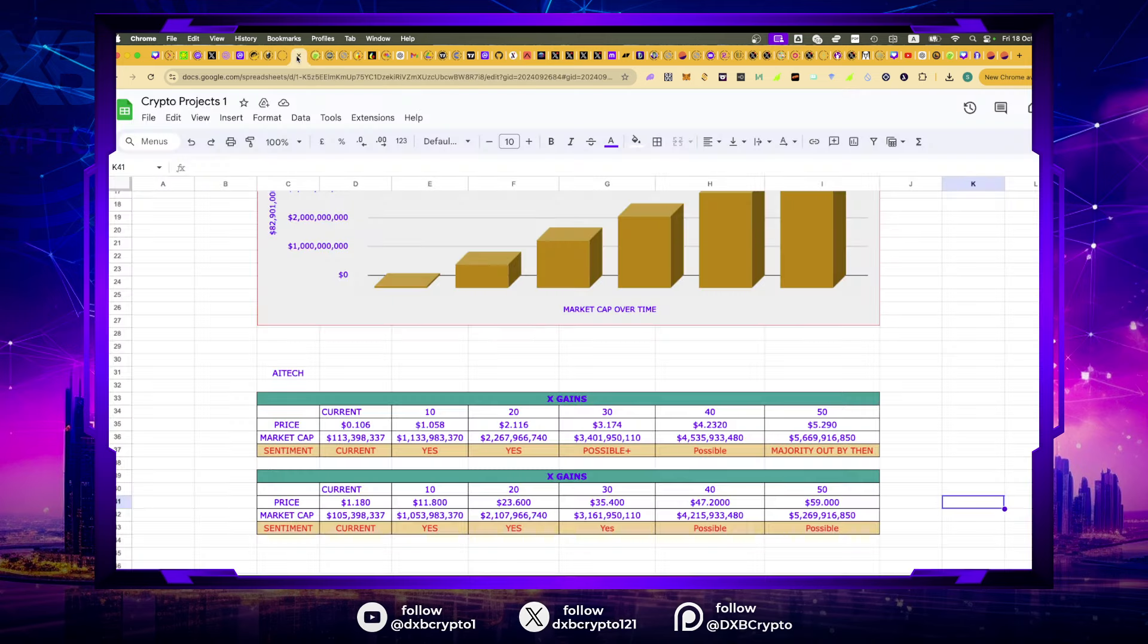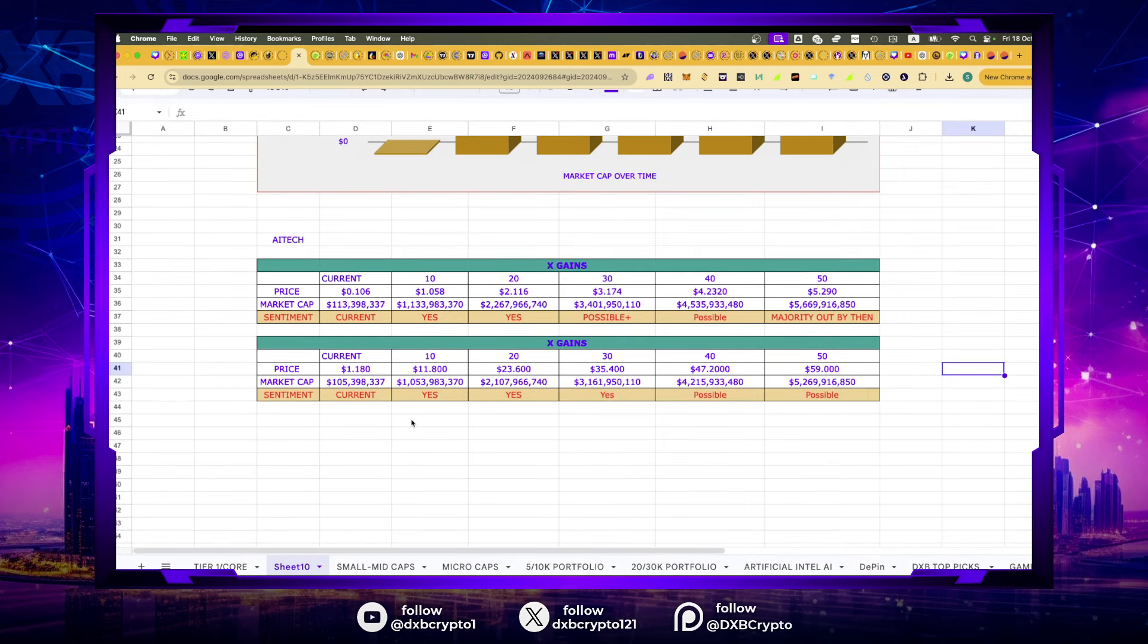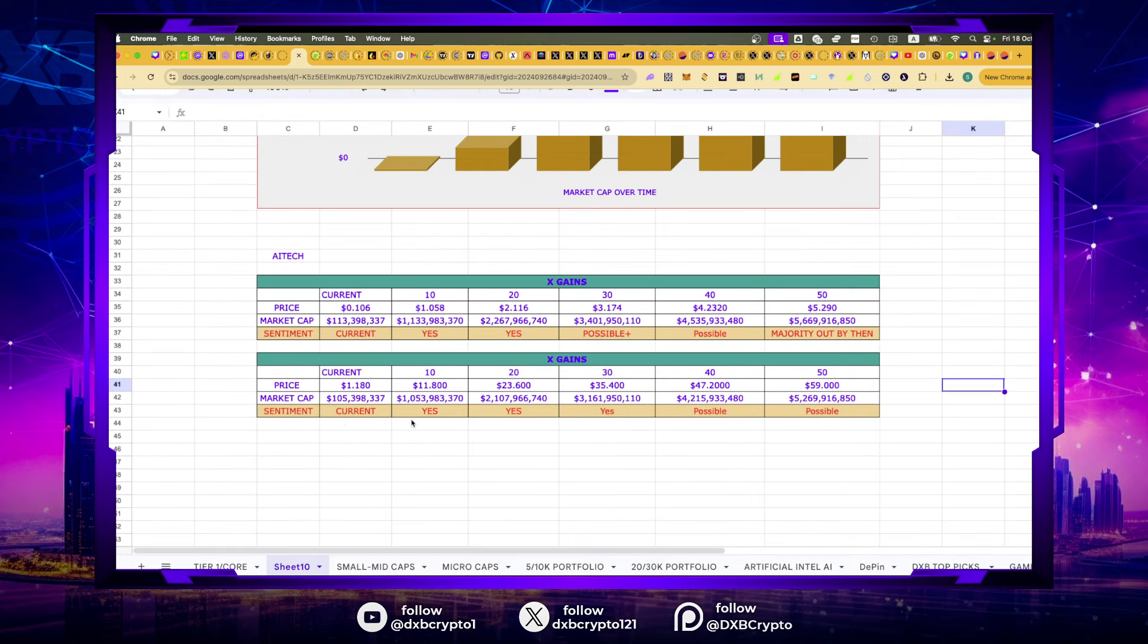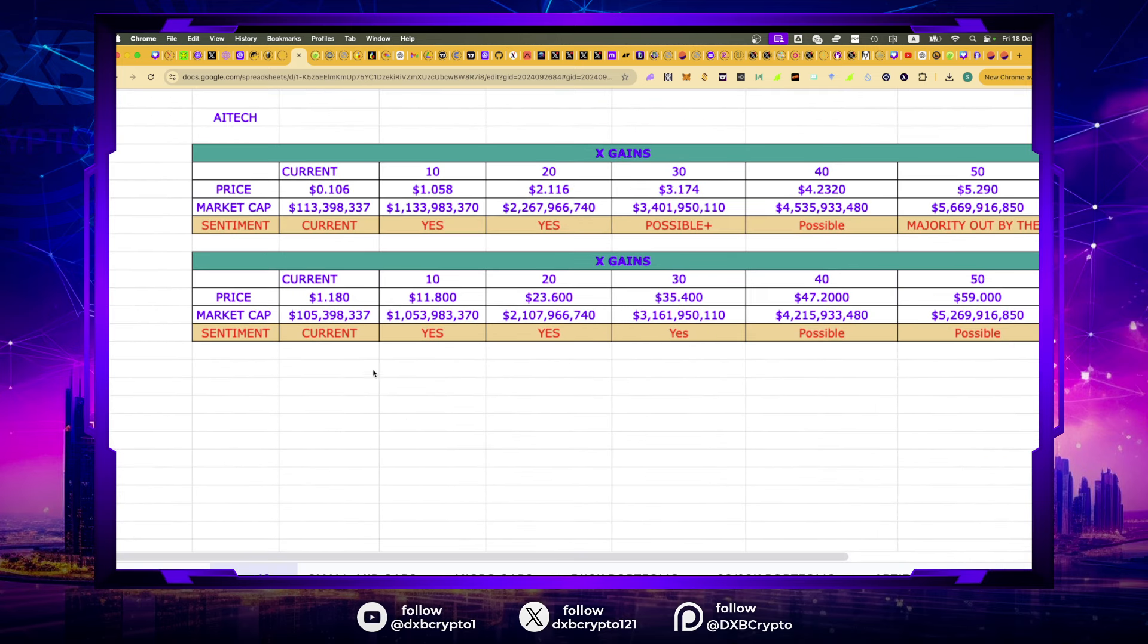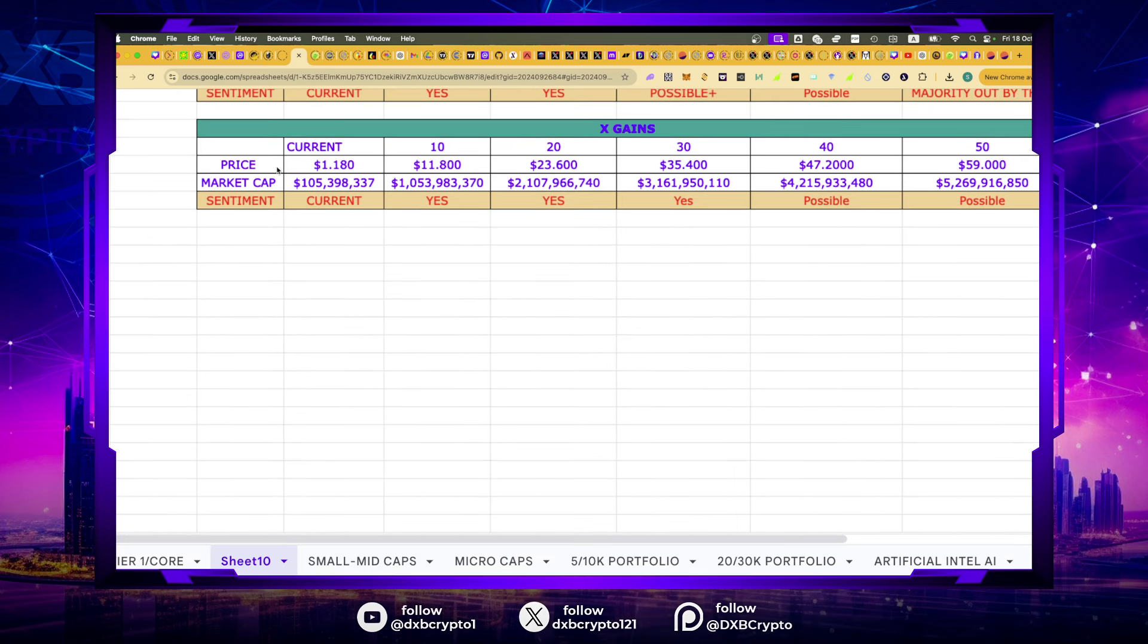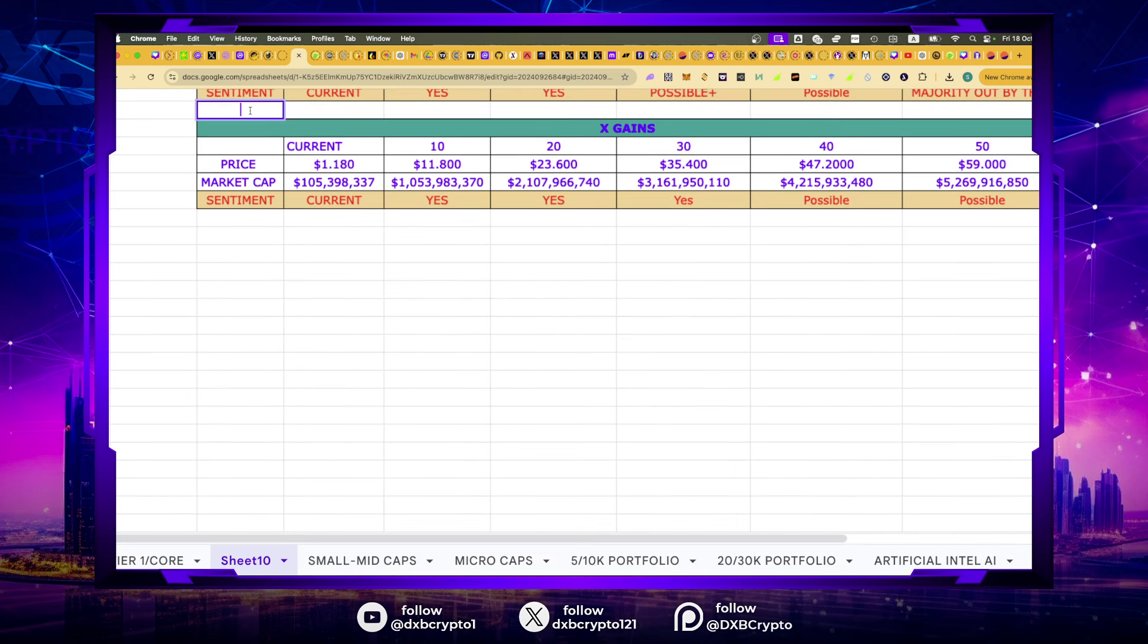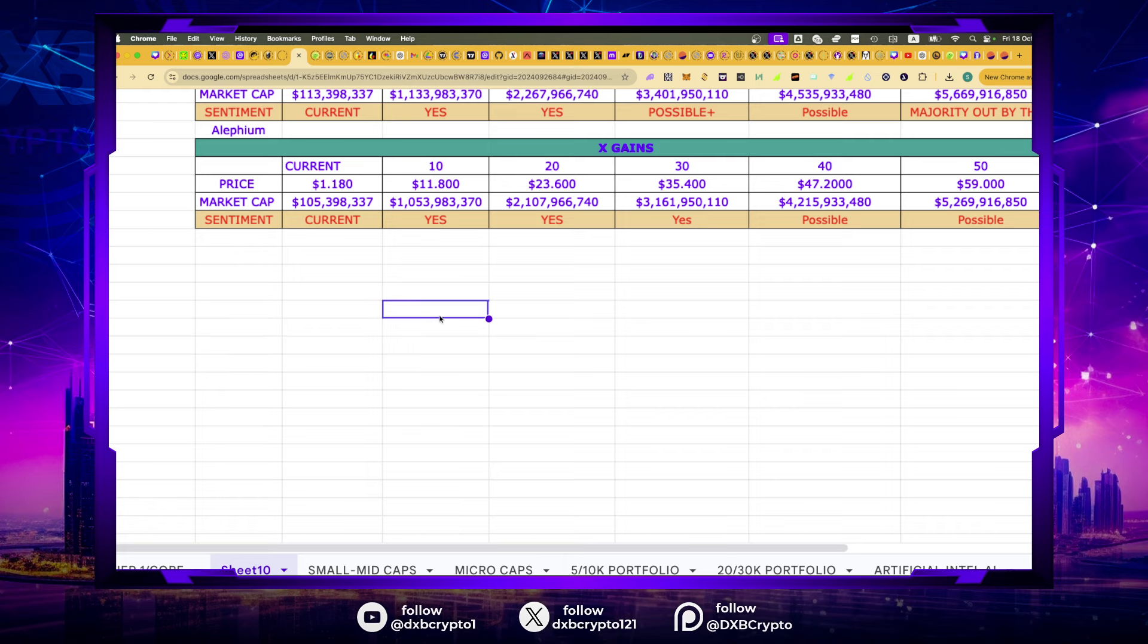That gives us opportunity to look at some of these targets. If we look at this current Alephium price target, $105 million market cap and a price of $1.18 at 10x is $11.80. That's doable. Very doable. So this is probably one of your fastest 10x's into this cycle.